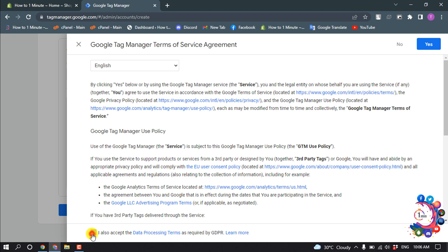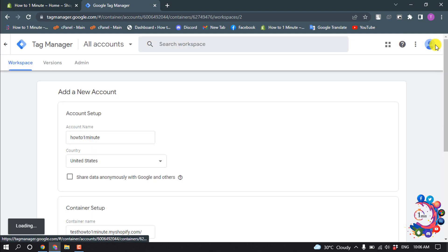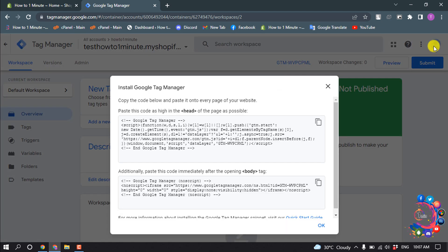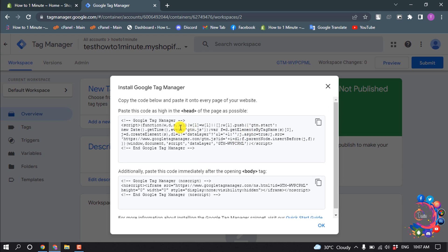And check this option and click on Yes. So here you can see the account has been created. And now here we can see two codes showing up here. So we need to copy these two codes from here and we need to paste them on our Shopify.